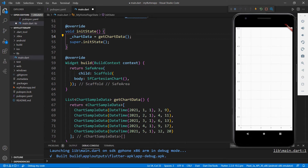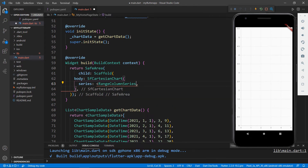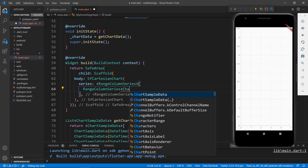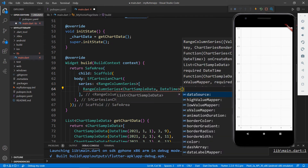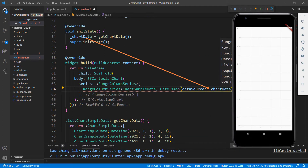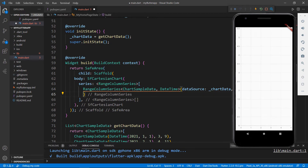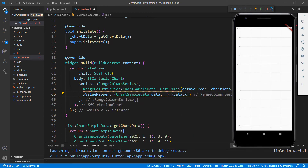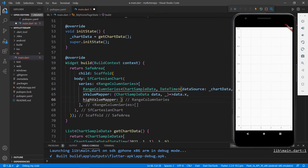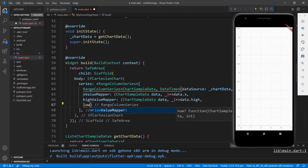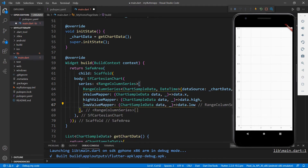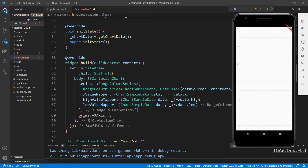Now, in the SfCartesianChart widget, set the series with a RangeColumnSeries collection and set the RangeColumnSeries by passing the types as ChartSampleData and DateTime. Set its dataSource property with the chart data object we just created. Next, you need to map the data for the x value and high and low values. Use the xValueMapper property and set the x field — this will plot all the date values on the X axis. Use the highValueMapper property and set the high field, and do the same for the low field. Since the primary X axis contains DateTime values, you need to set the primary X axis as a DateTimeAxis so that the Cartesian chart can understand its X axis type.